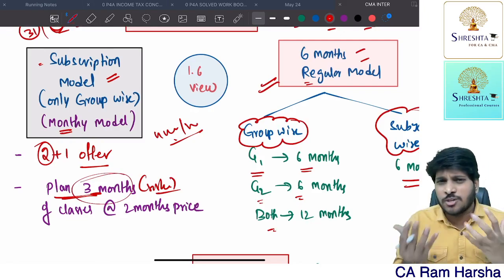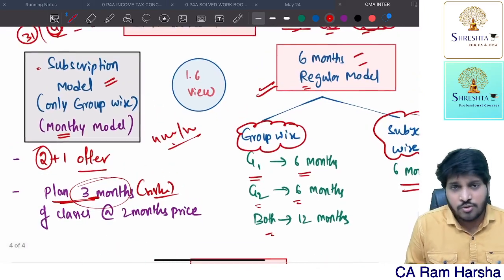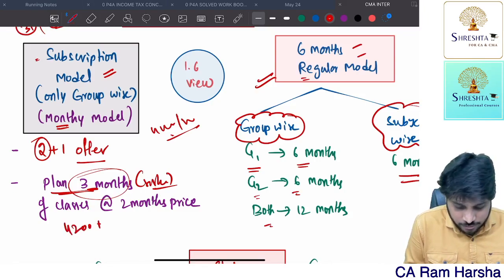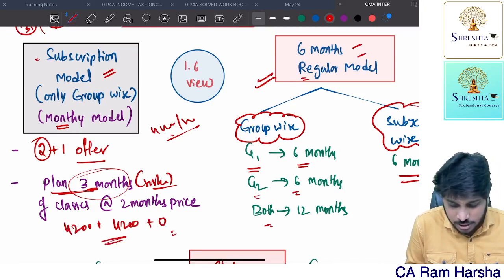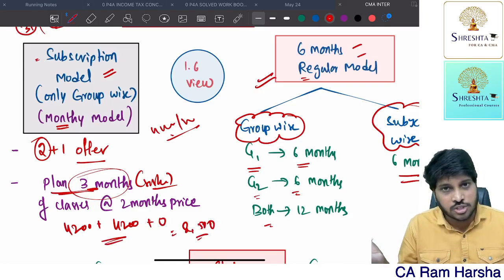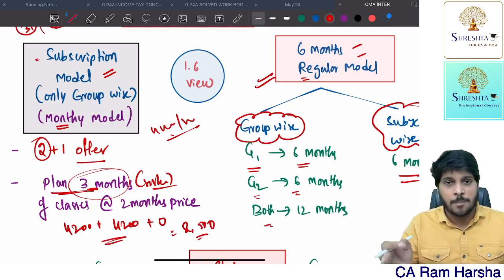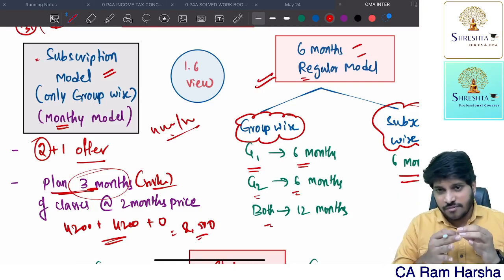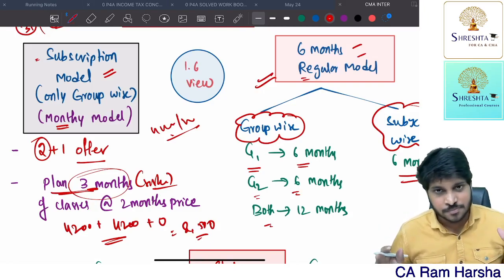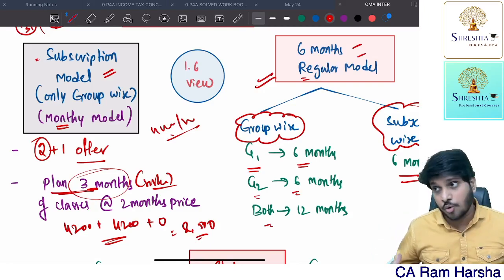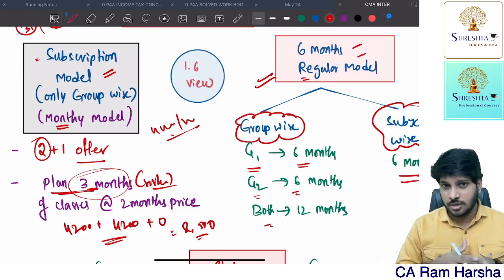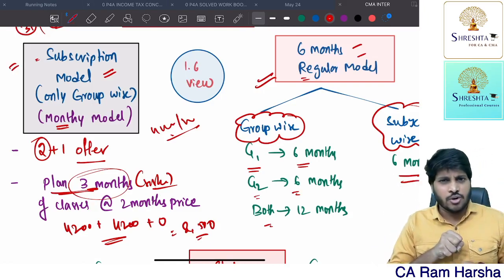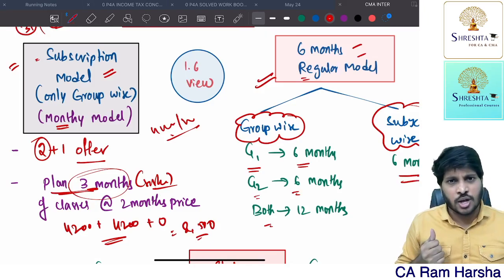If you plan three months for a single group on Android, it costs approximately four thousand two hundred for the first month, four thousand two hundred for the second month, and zero for the third — totaling about eight thousand five hundred rupees to finish coaching for a single group at a top-notch institute like Srestha, where all classes are in English.